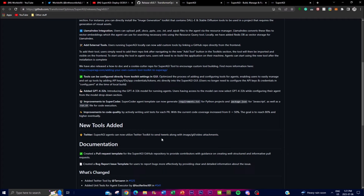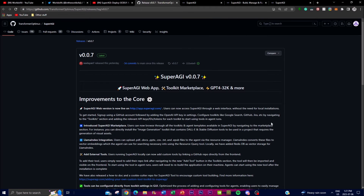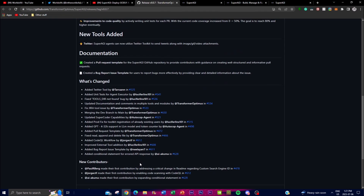Lastly, I want to highlight the Twitter tool they've added. SuperAGI agents can now utilize a Twitter toolkit to send tweets alongside images, GIFs, and video attachments. This is beneficial for agencies, YouTubers, or influencers who want to automate their Twitter feed — you can use an autonomous AI agent as a kind of secretary to send updates and content at any time with any context you provide.